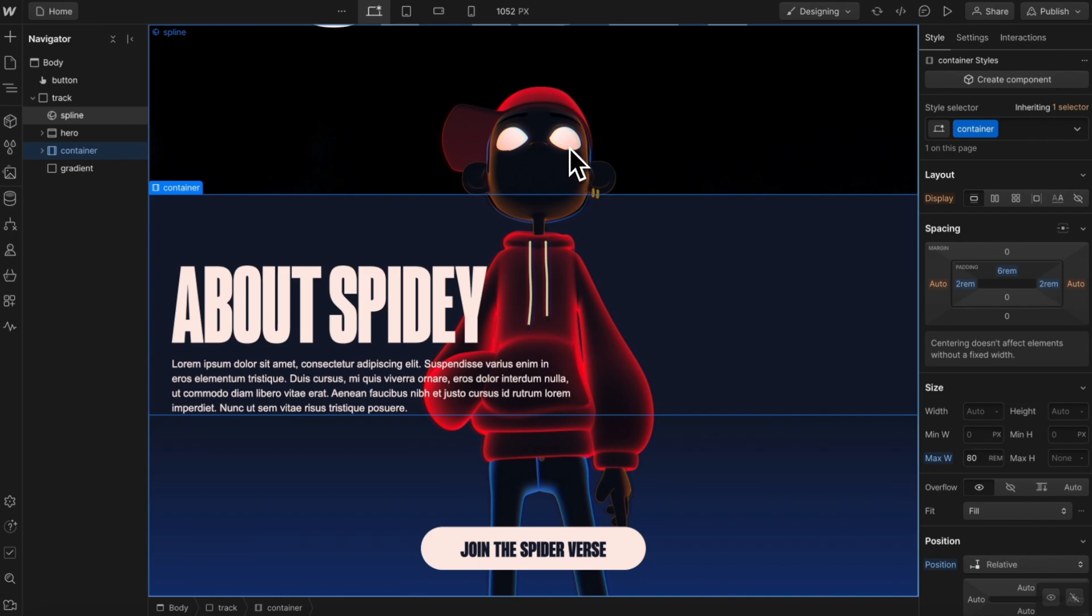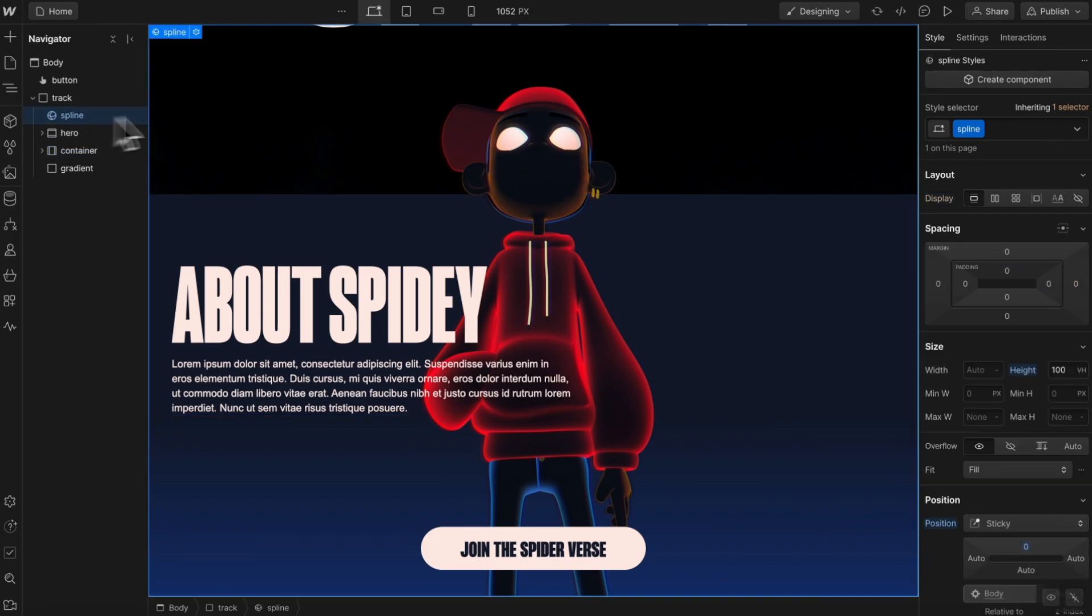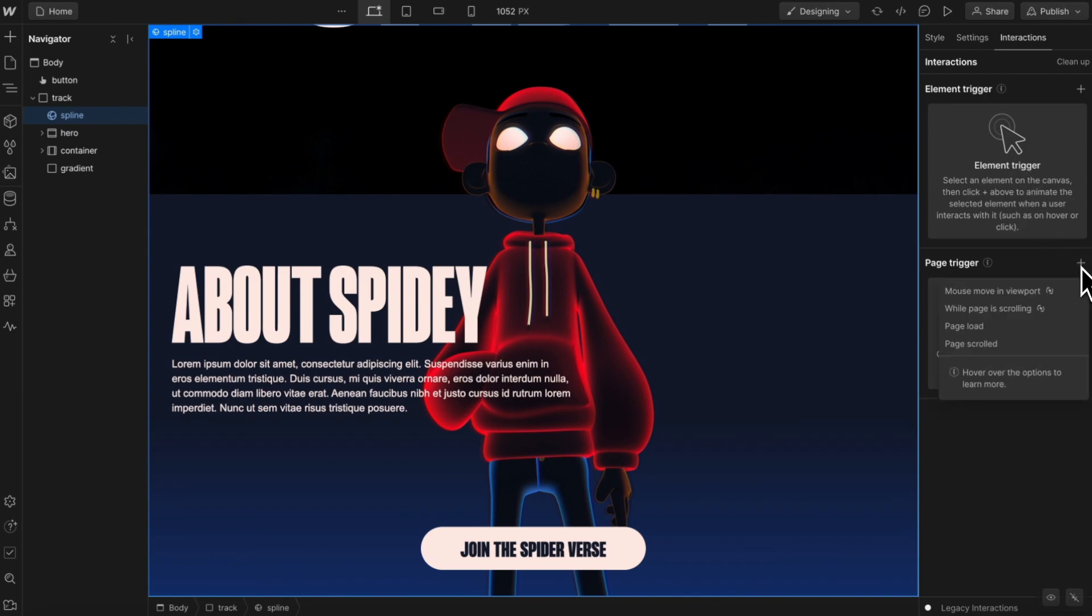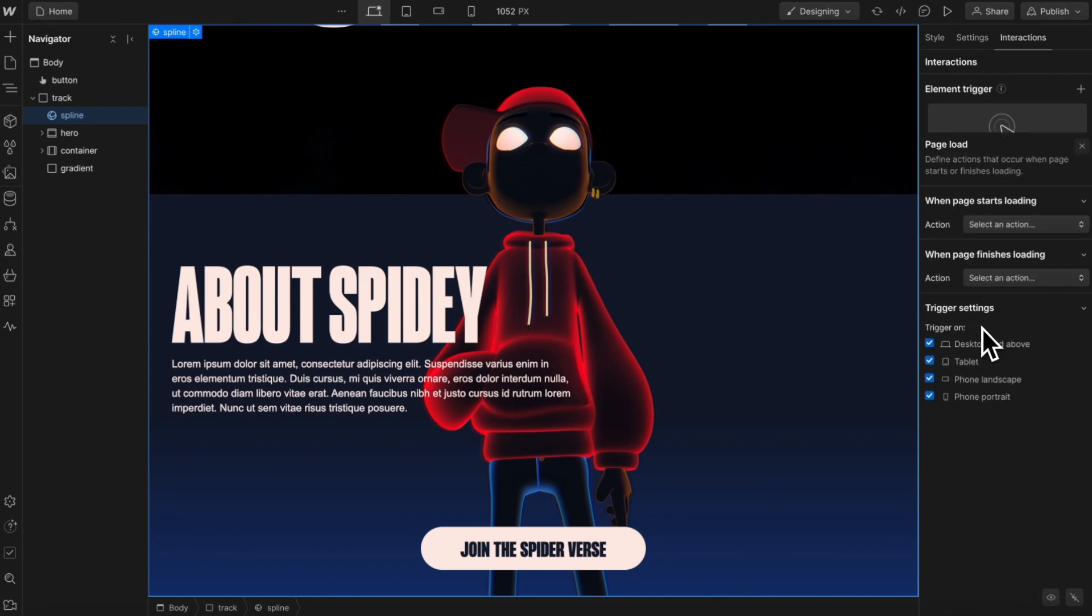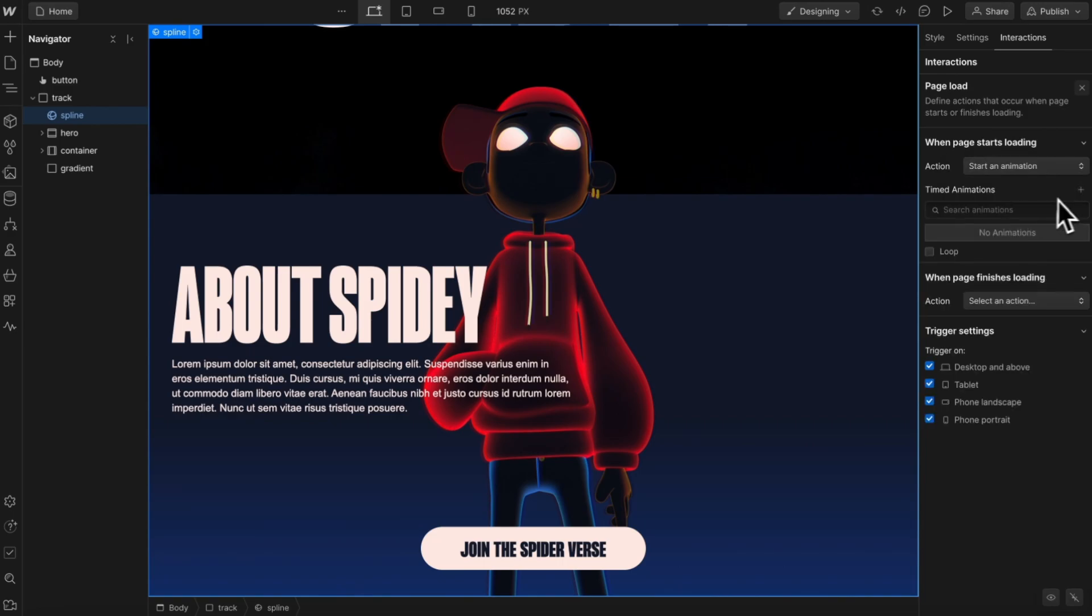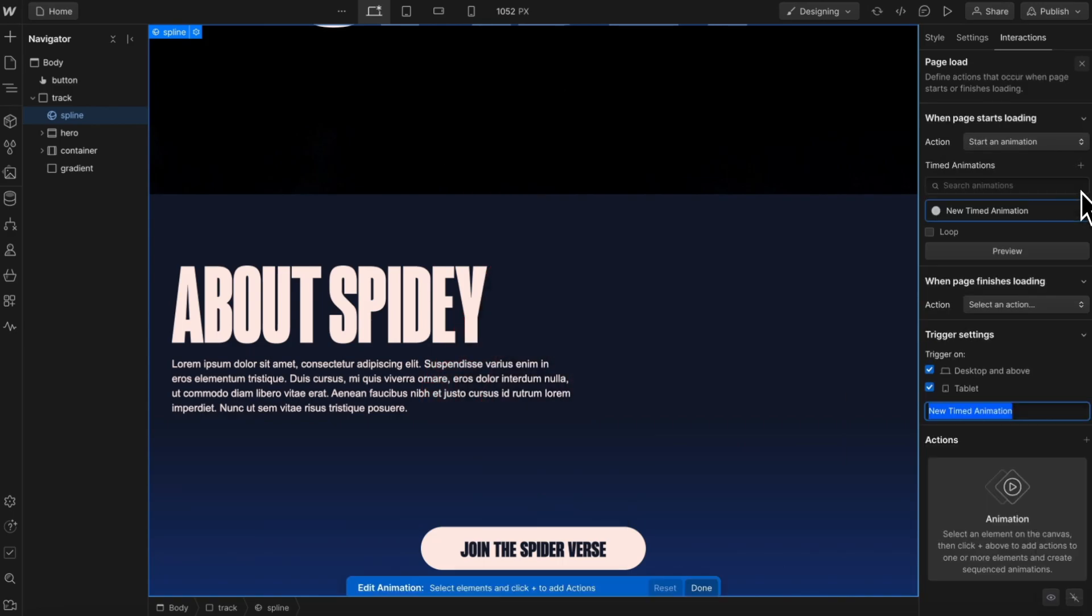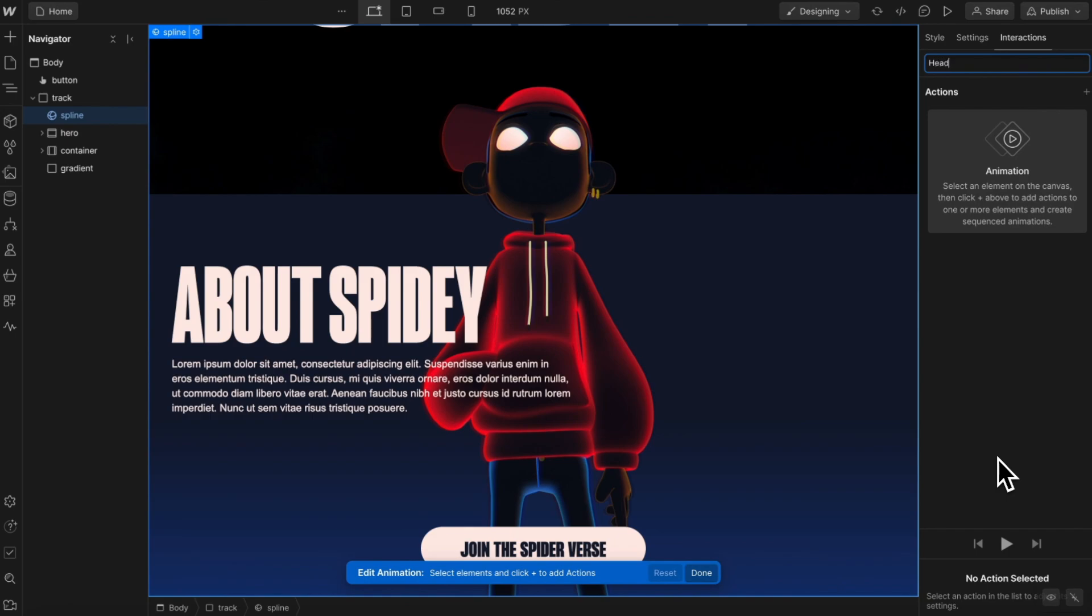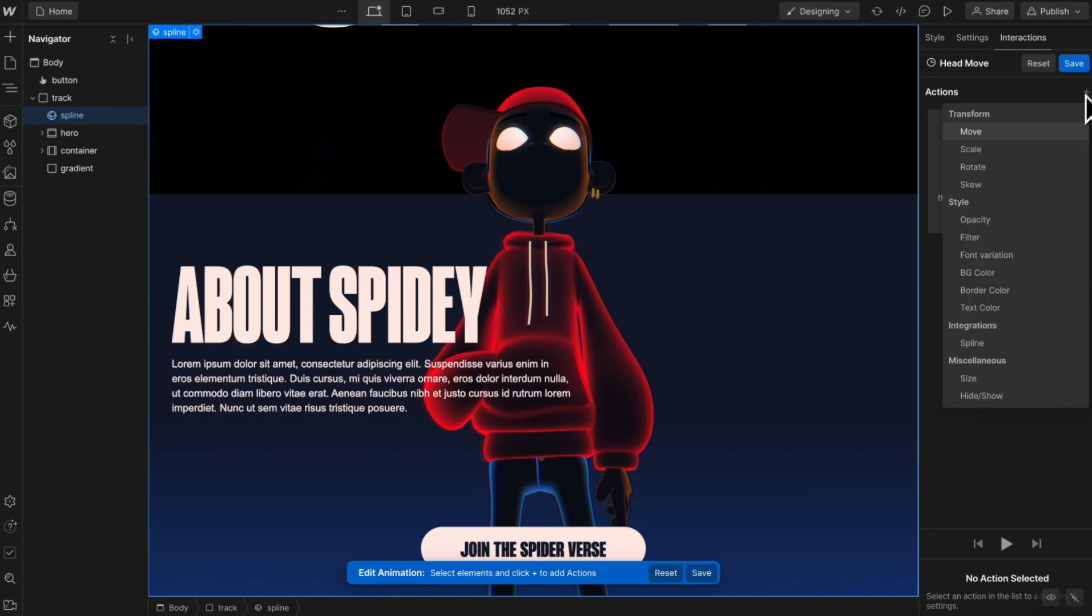Then we'll create the head bob interaction. So with the spline selected, let's head to the interactions tab. We'll create a page trigger that triggers on page load and we'll start a new animation here. We'll create our animation and we'll call this something like head move.